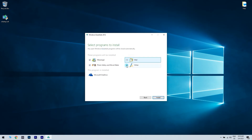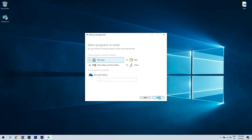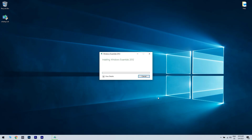Then, you will have to deselect all the other options except Photo Gallery and Movie Maker. Click Install and then just wait for the installation to finish.